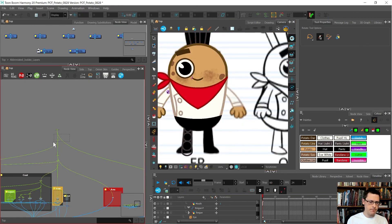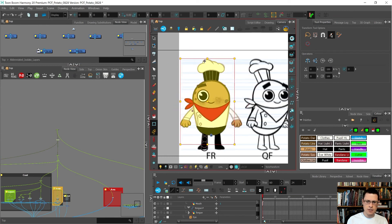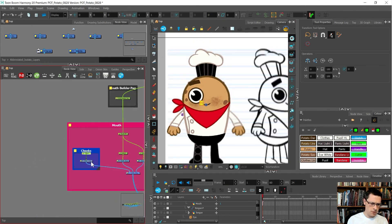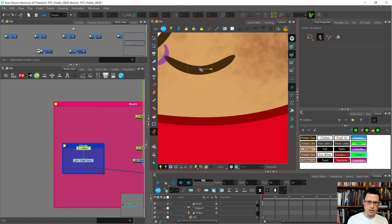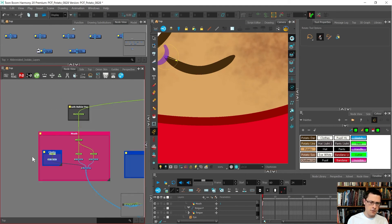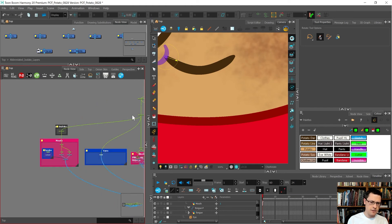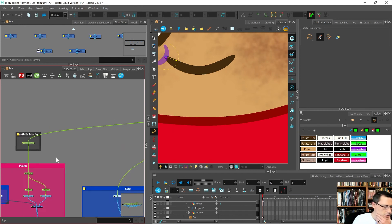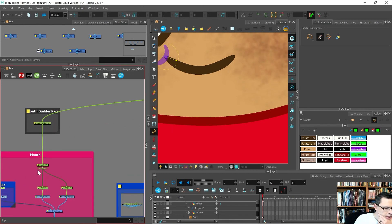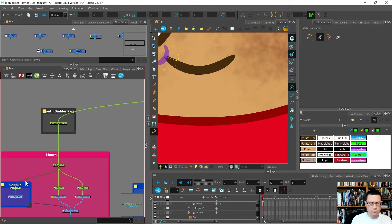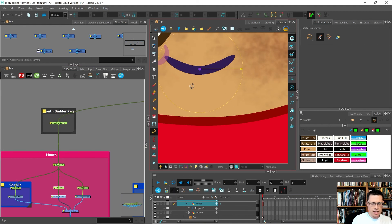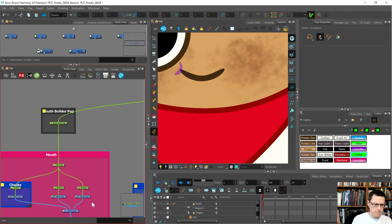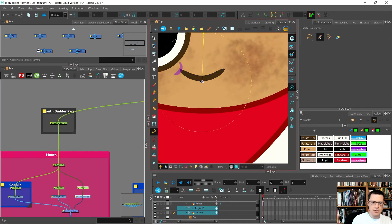I want to be able to rotate and skew it. I see that cheek needs to be attached and we need to set the pivot for it. I think the cheek should come with the mouth peg. For the mouth peg I like to set the pivot at the top of the lip - right there. The tongue pivot is probably going to be a little bit lower.